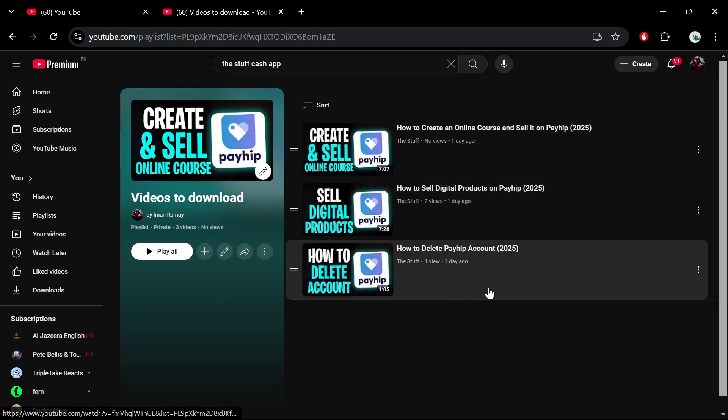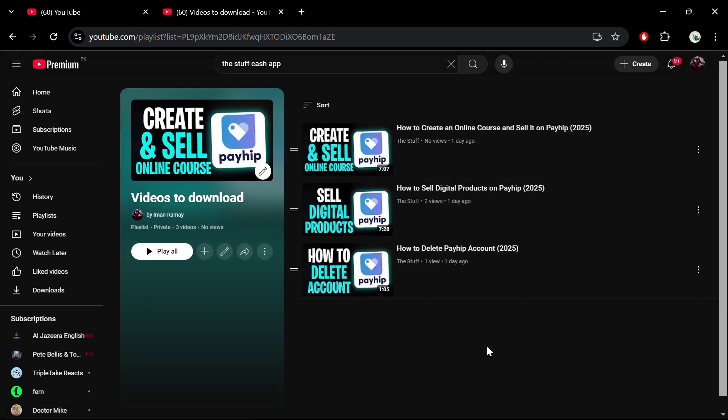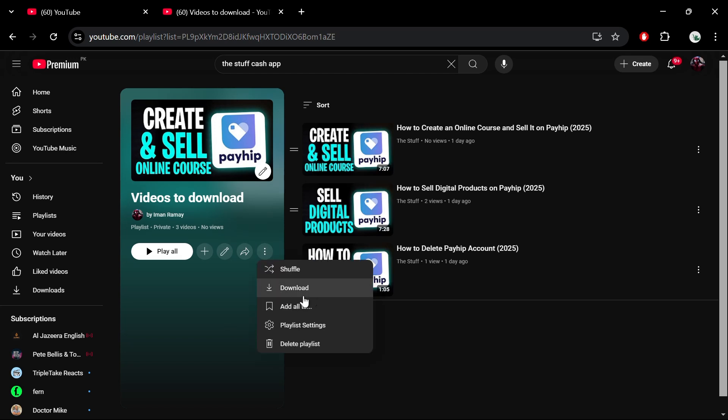At this point, you'll notice an option to download the playlist. However, there's an important requirement to keep in mind.